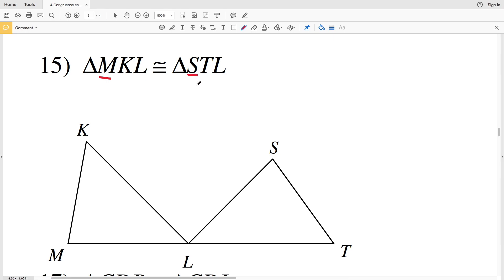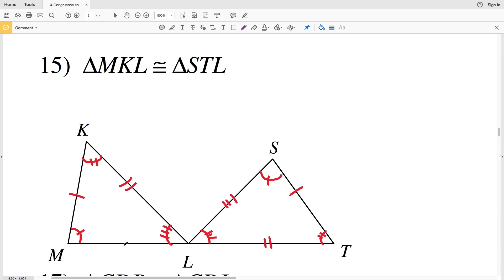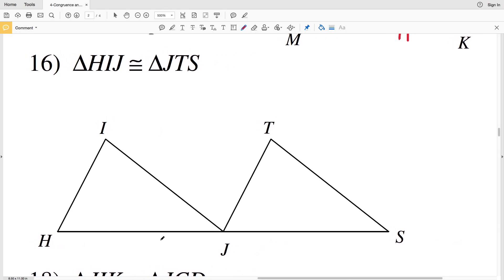In number 15, angle M is congruent to angle S, K is congruent to T, and L is congruent to L. For the sides: MK is congruent to ST, KL is congruent to TL, and ML is congruent to SL. That's the solution for number 15.